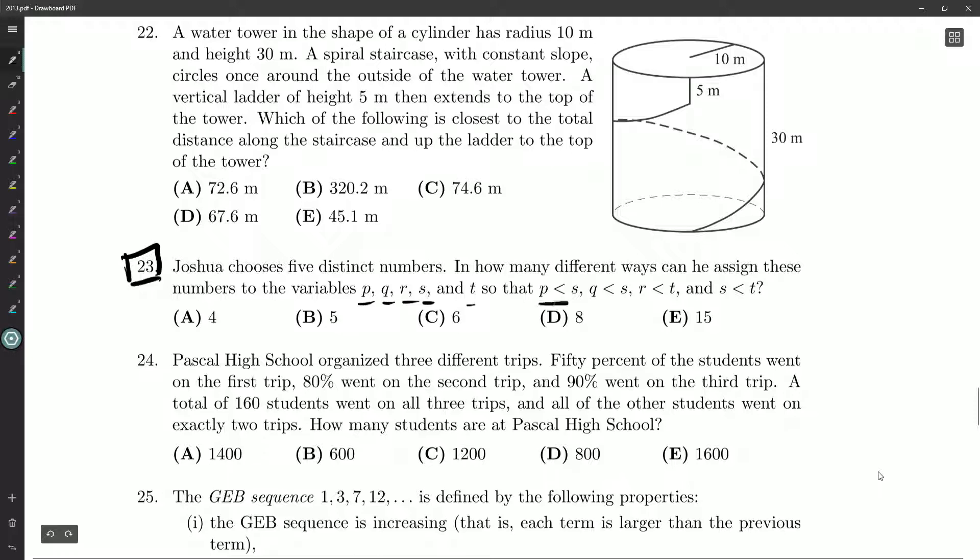so that P is less than S, Q is less than S, R is less than T, and S is less than T?